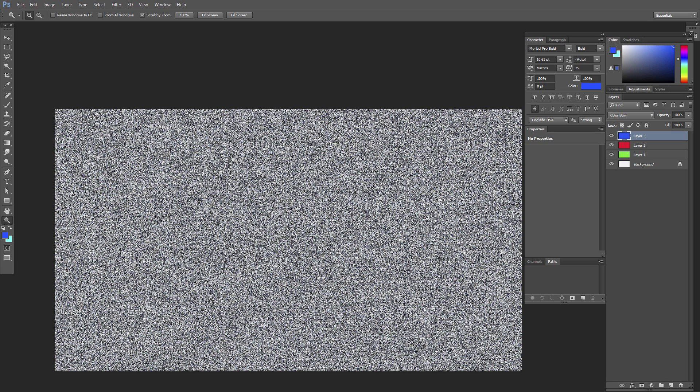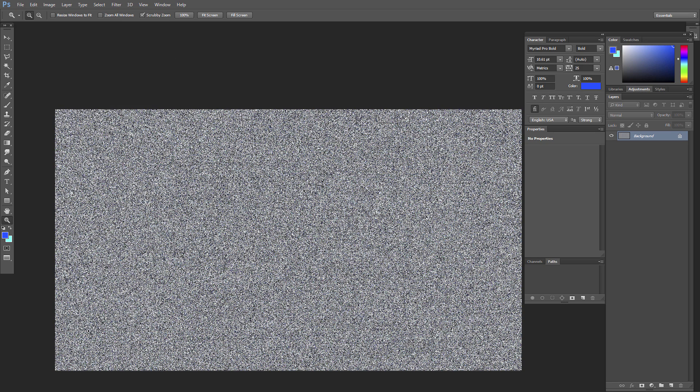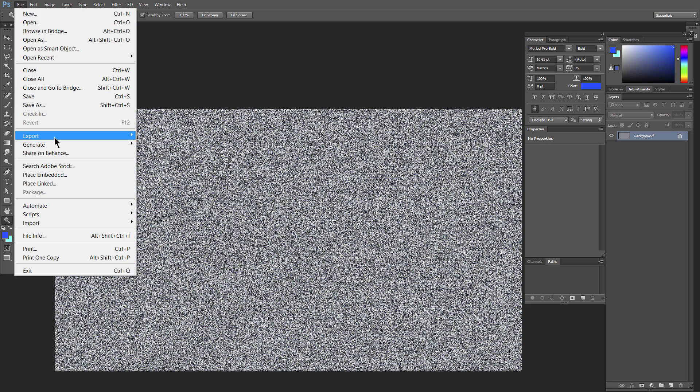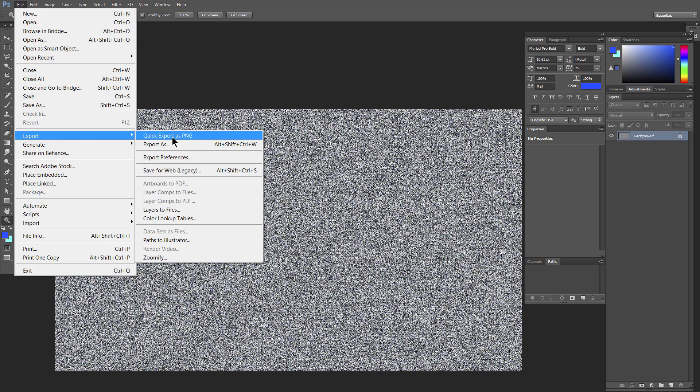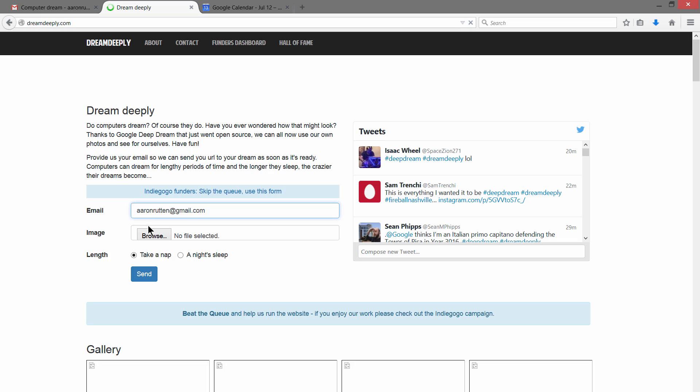What's interesting is I look at this as a human and I don't see any resemblance to any kind of image. But when the Google visualization tool analyzes this it's going to see something, and in this case it ends up being a pretty interesting pattern.